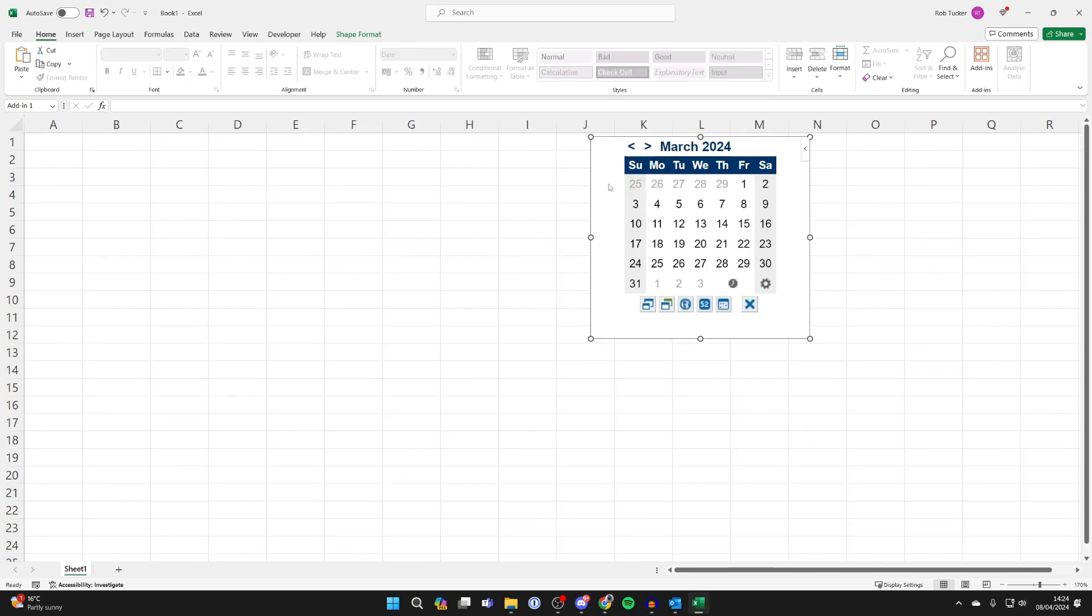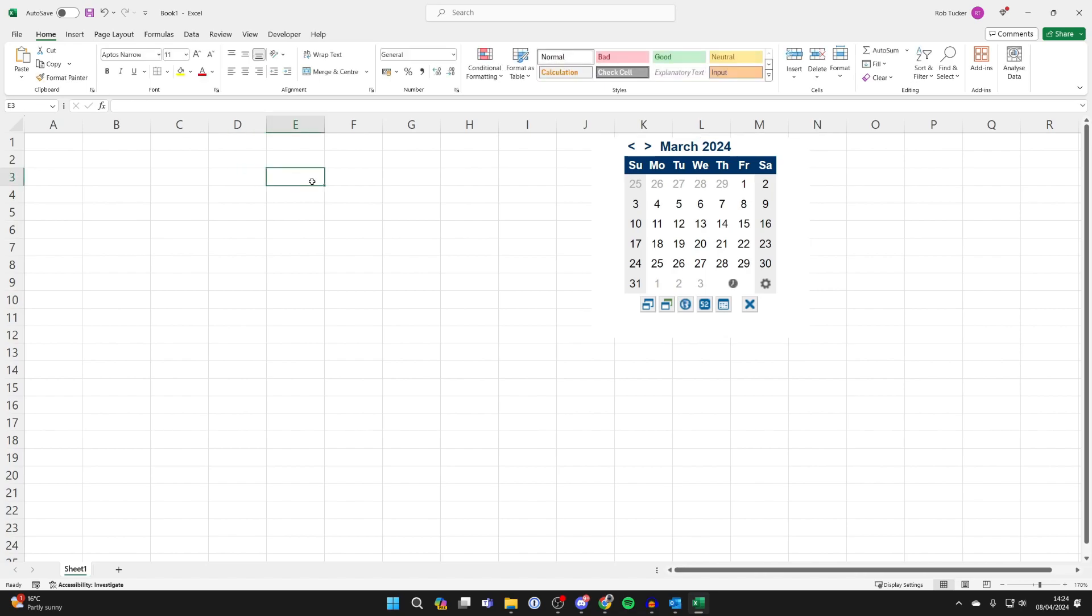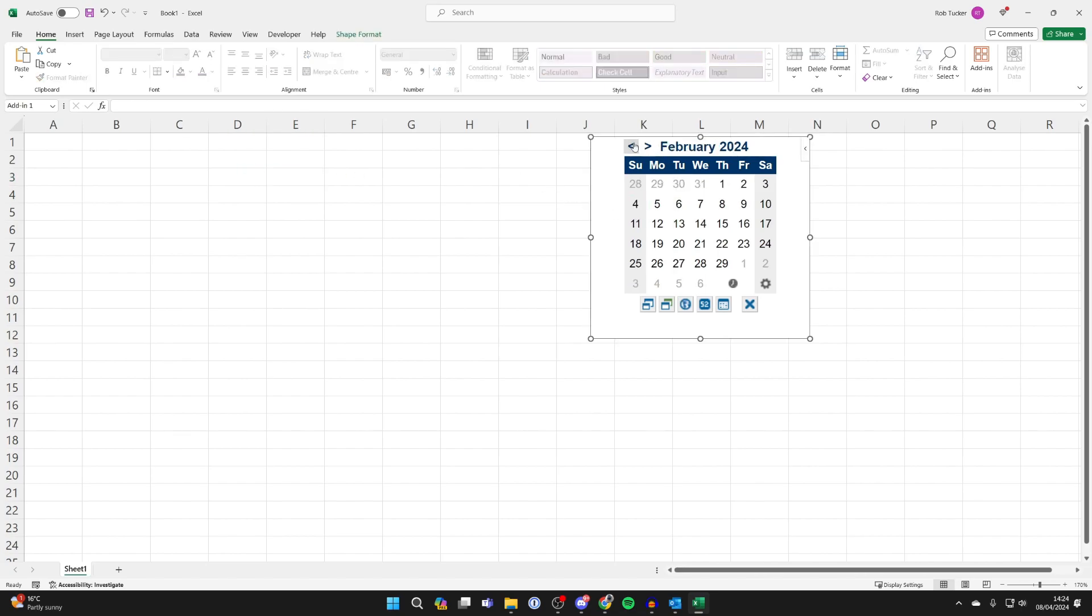Now to start using the calendar all you need to do is select the cell you want to put a date in, which I now have E3, and now go into the calendar and you can choose the date you want to put in. I could put the 13th of February just like so.